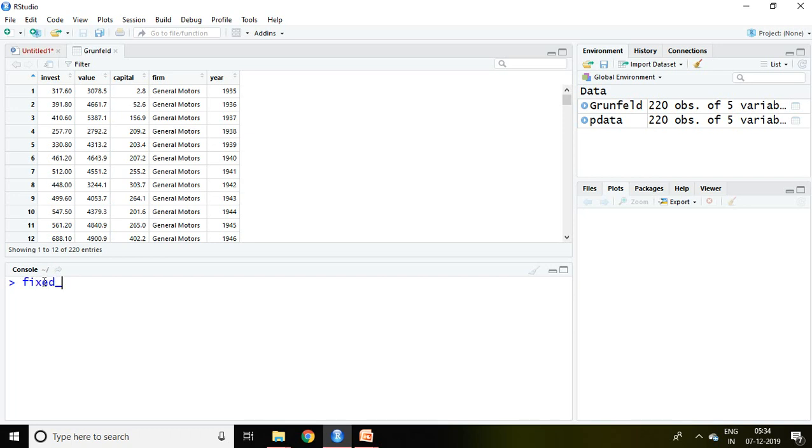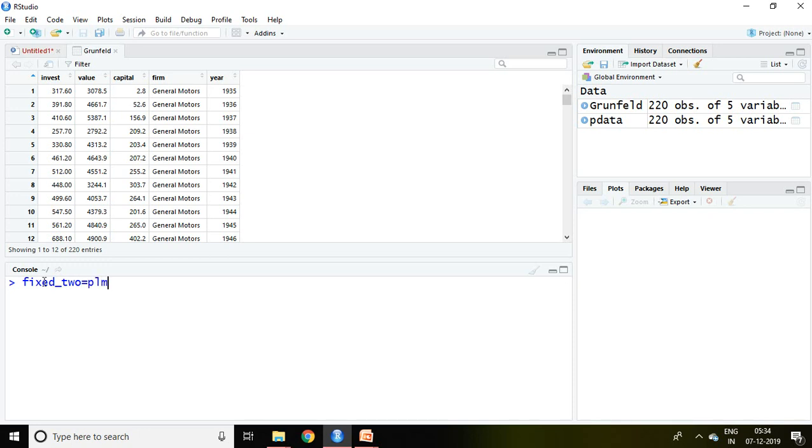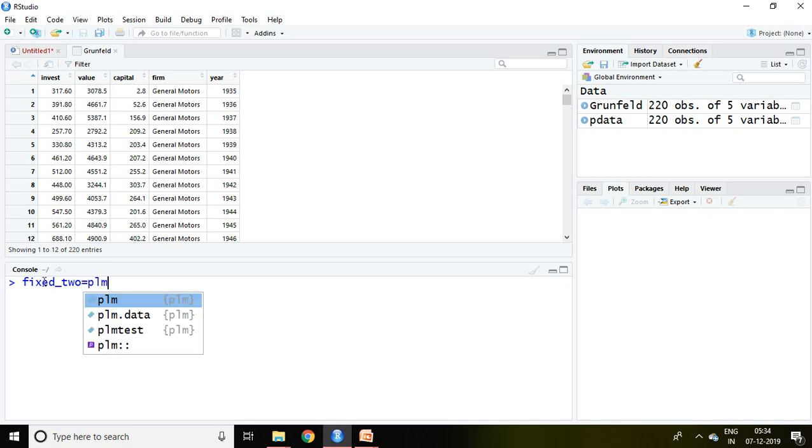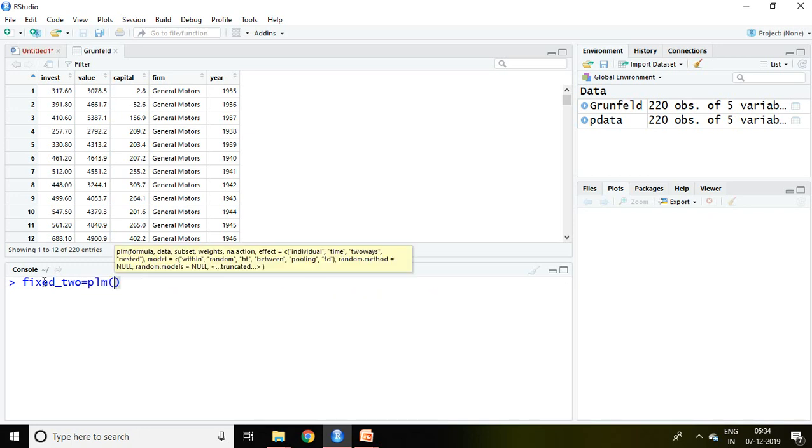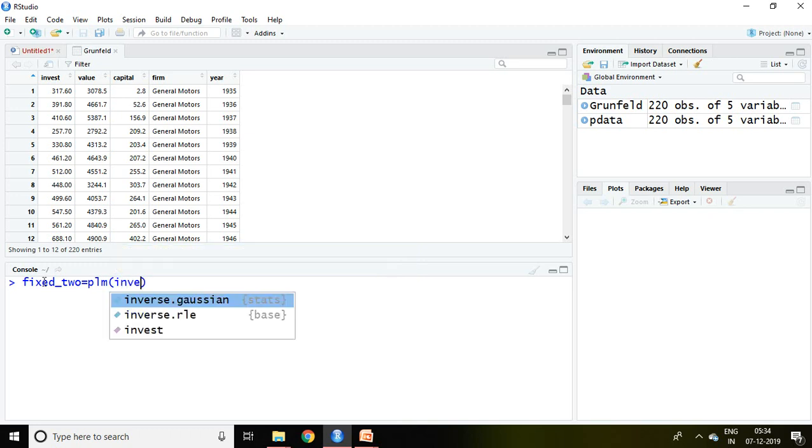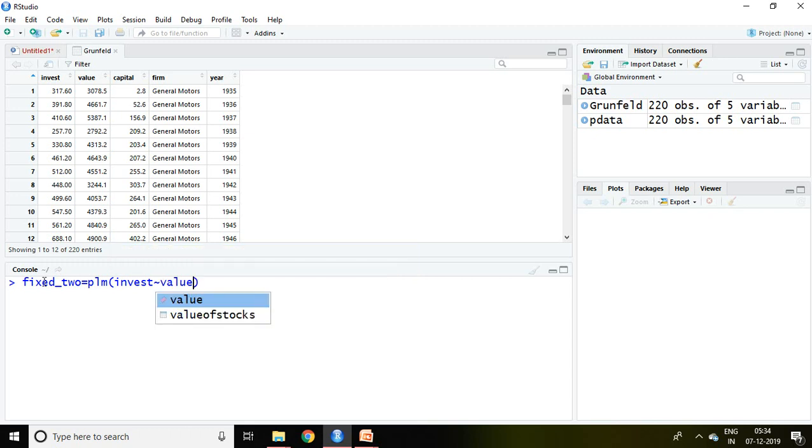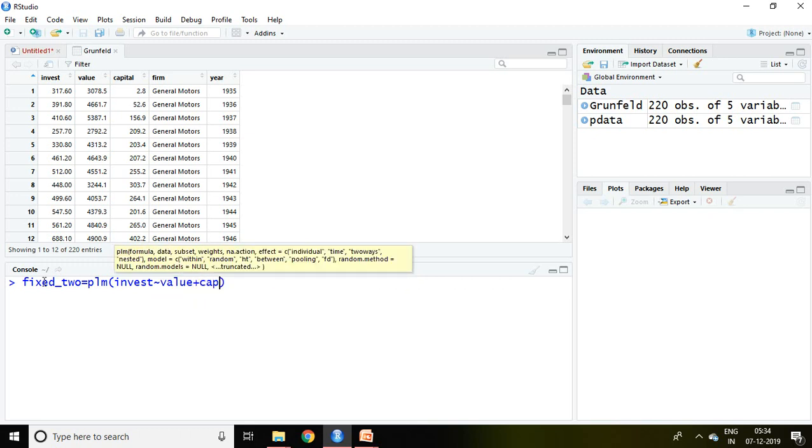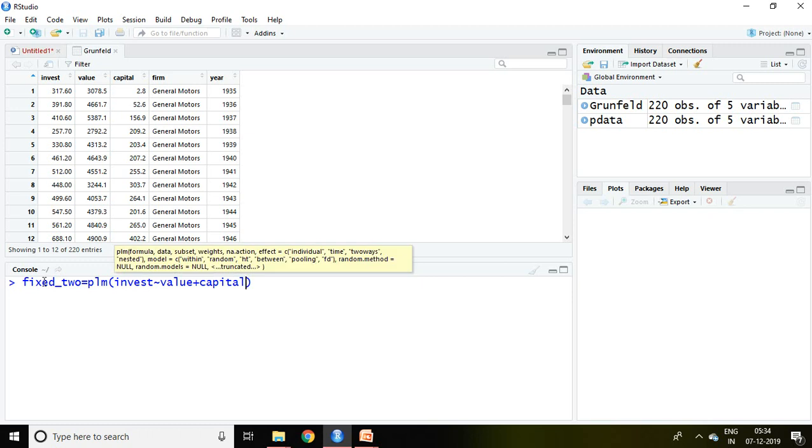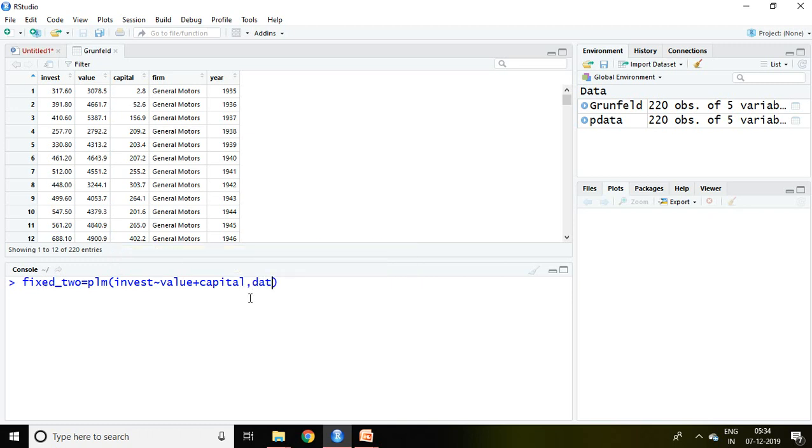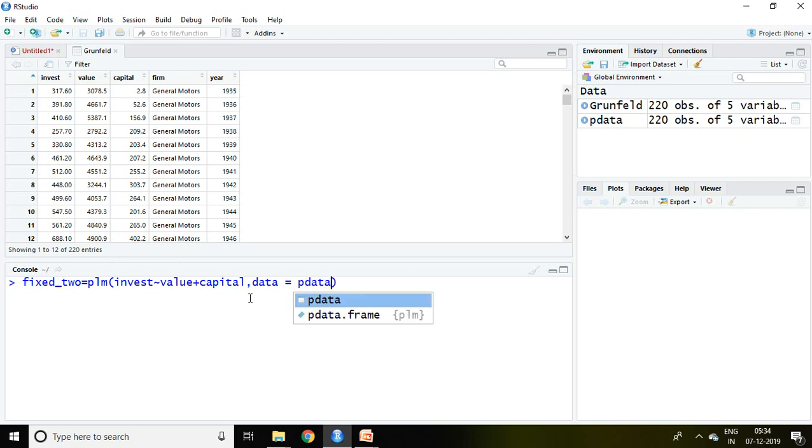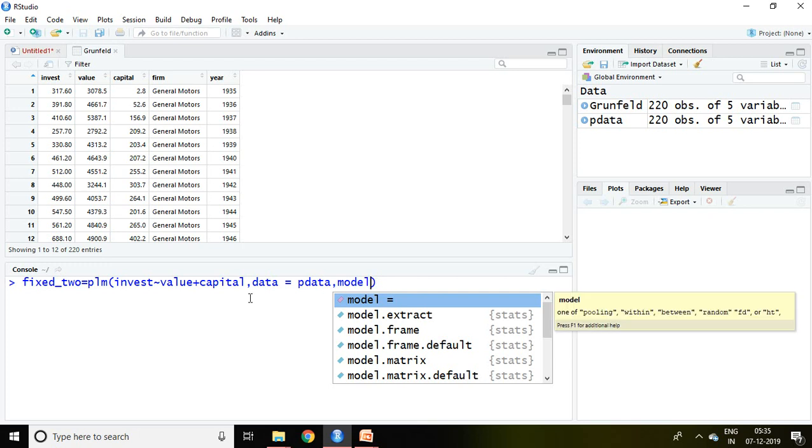So I'm writing here: fixed underscore two equals PLM, then invest, that is our dependent variable, then value and capital, our independent variables, then data equals pdata, then model equals...